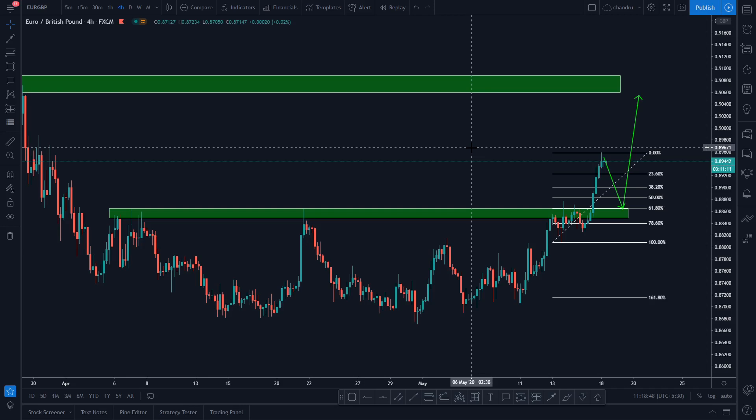If you want to cover this technical analysis, you can use the number in the description. You can send for the course details. If you want to join the subject or open an account in Forex, you can use the link in the description. If you want to like and share this video, click the link in the comment section.